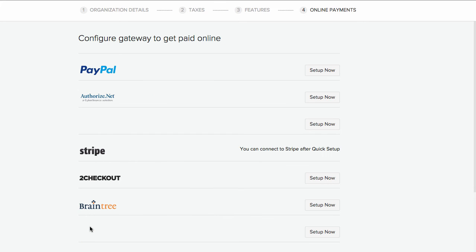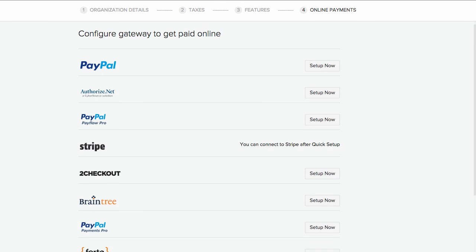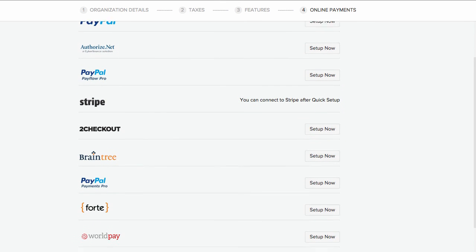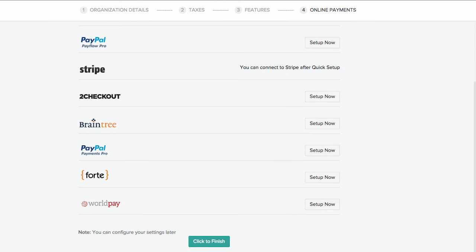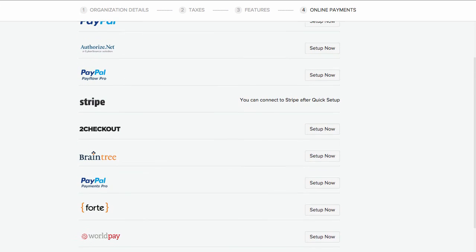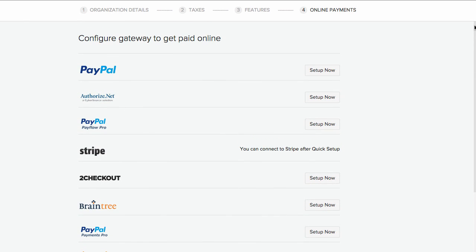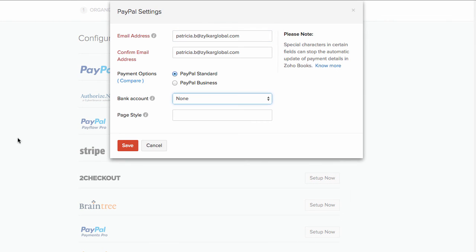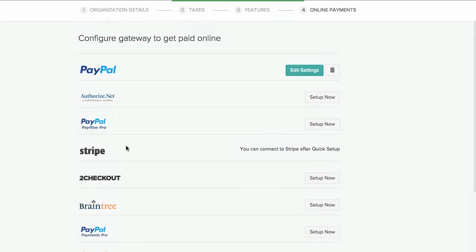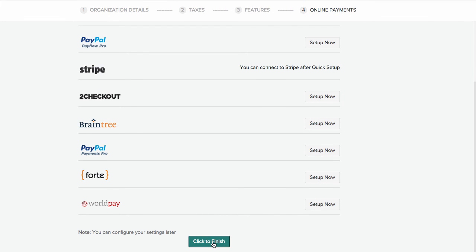You can configure the online payment gateway to receive online payments for your invoices. Click on the setup now button placed next to the payment gateway of your choice to configure. Click on finish.